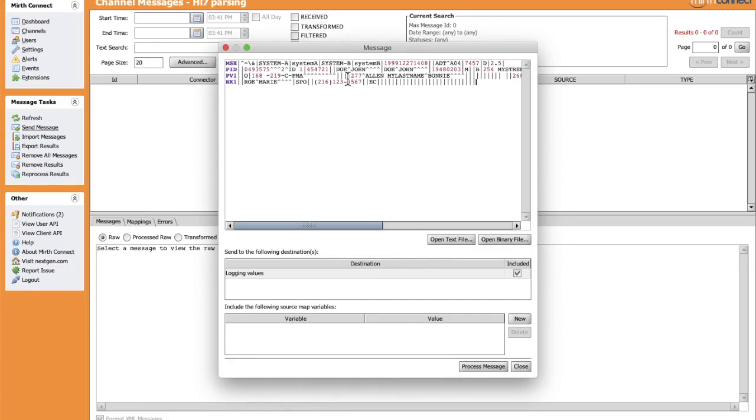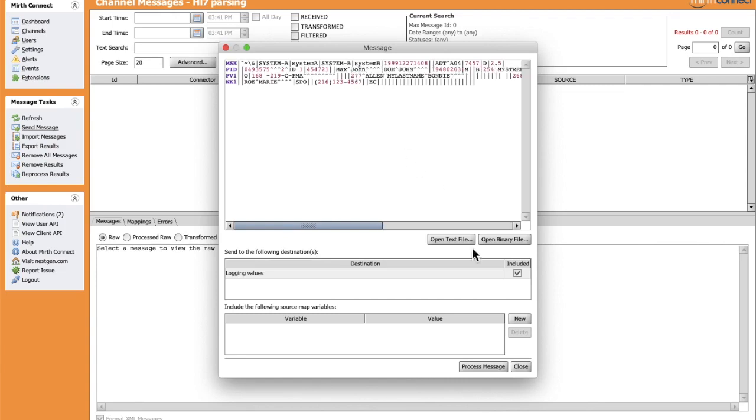Let's change, for example, the first and last name of the patient. Let's process the message.